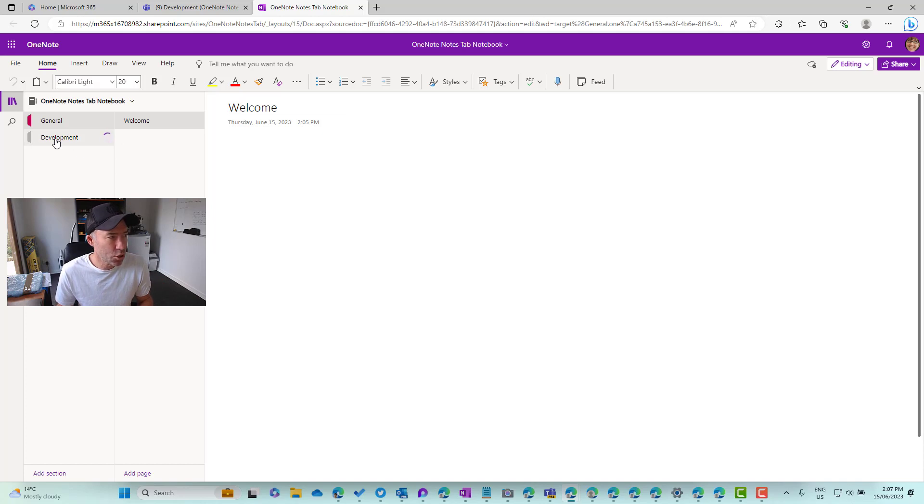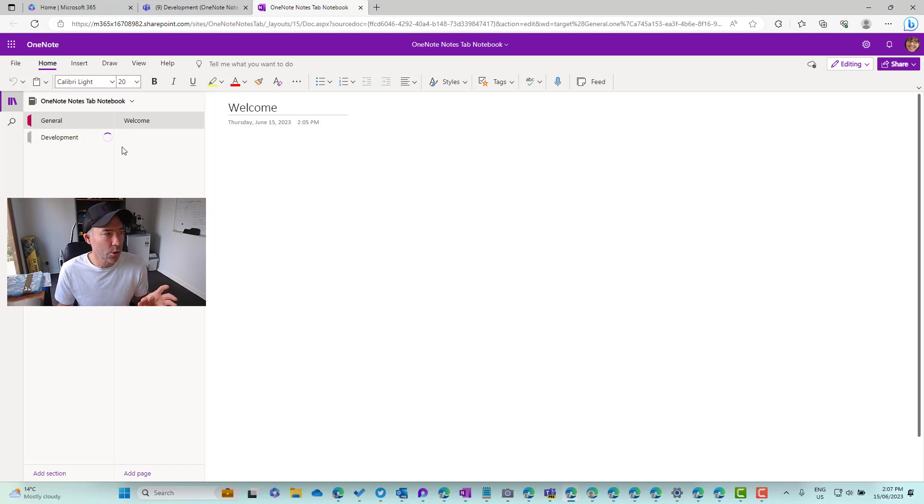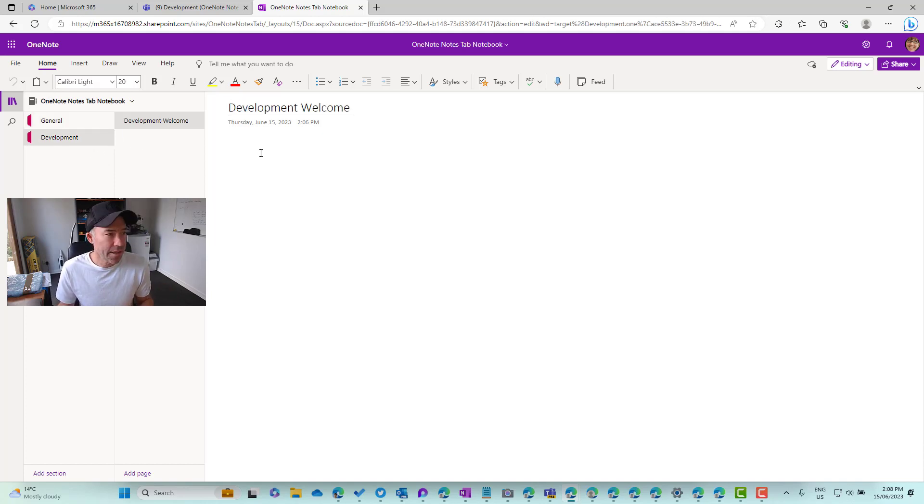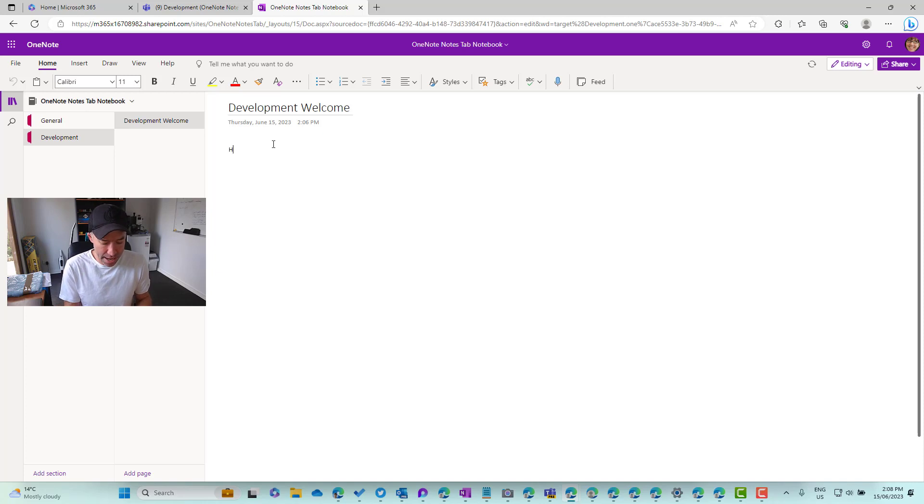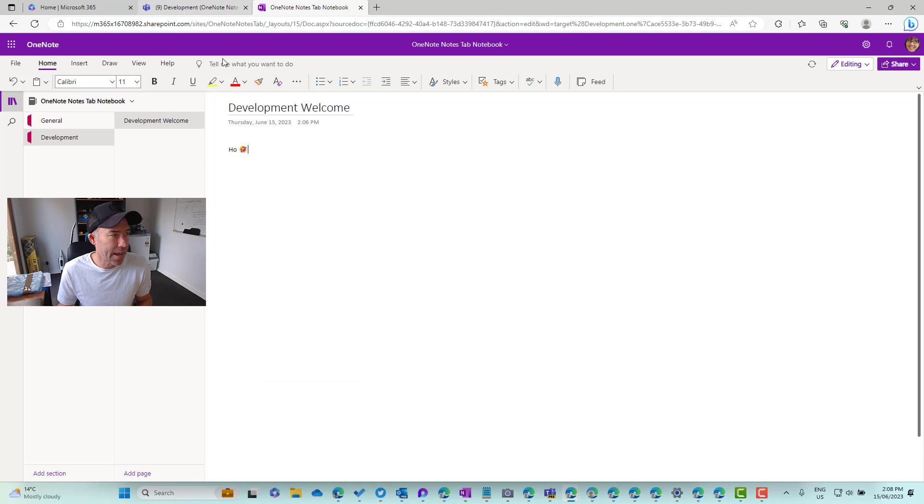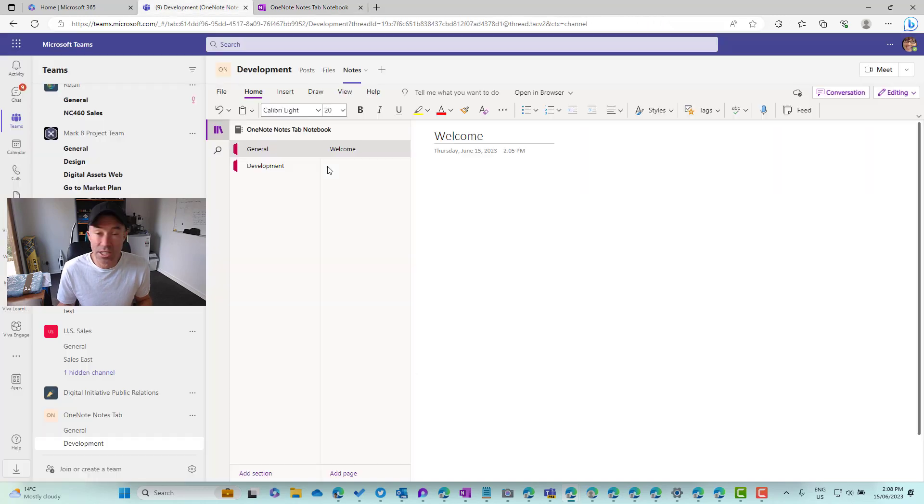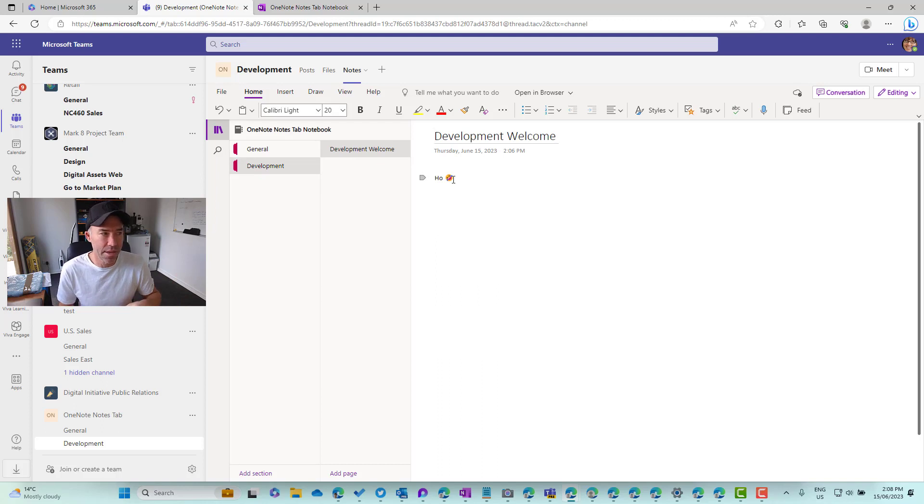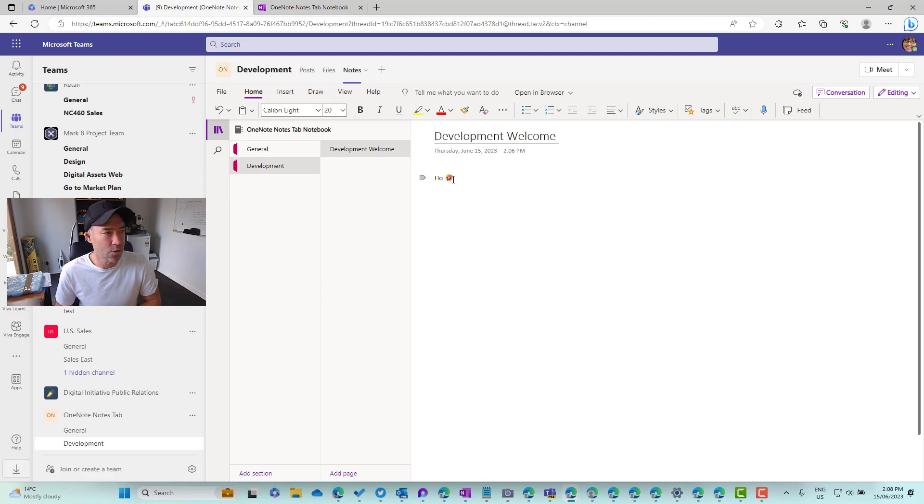So let's jump over to the development section. And what we'll see here also is that page will appear in this section. So there's our development page and we can interact and we can collaborate in here like so. And then that will be reflected obviously in live and in sync with the notes inside of Microsoft Teams as well.